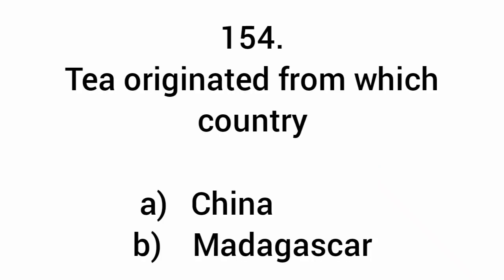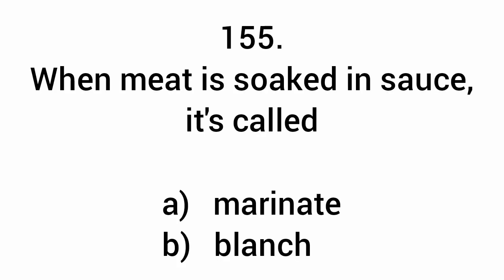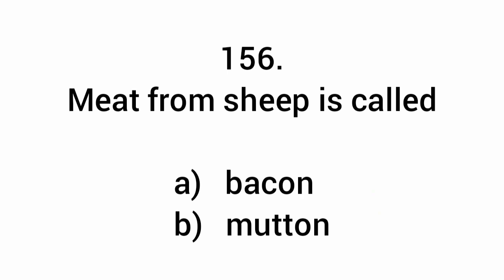Tea originated from which country? China. When meat is soaked in sauce, it's called marinating. Meat from sheep is called mutton.